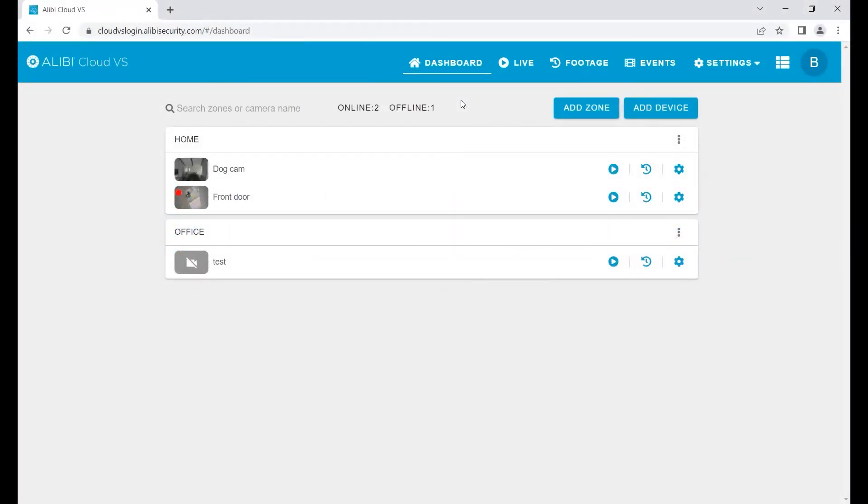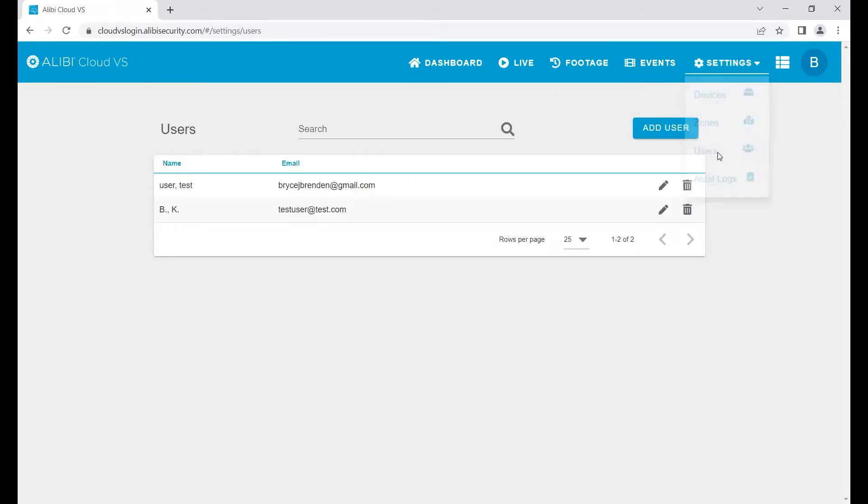To manage users on your account, simply go to Settings > Users. This will pull up a list of all users on the account. Note there is no max user count - you can have an unlimited amount of users.